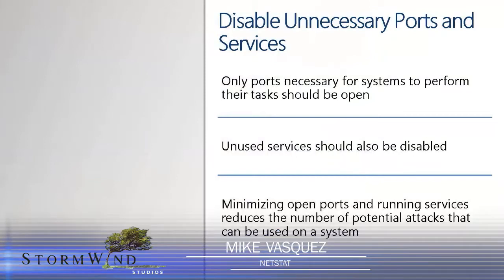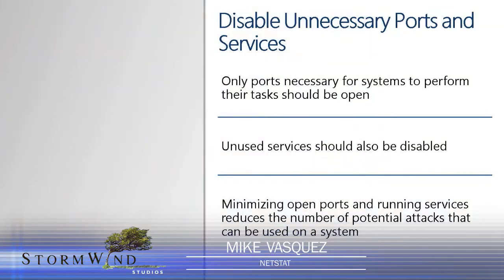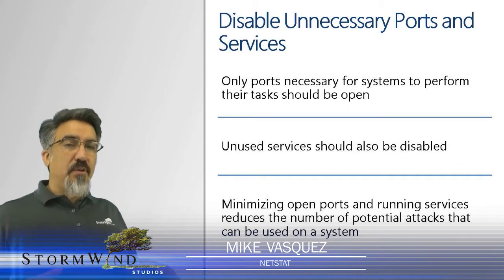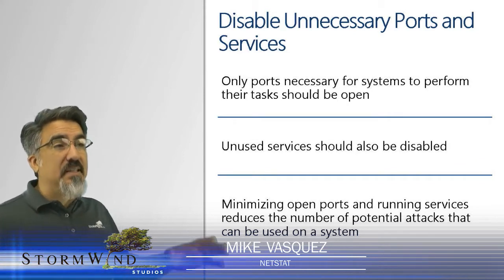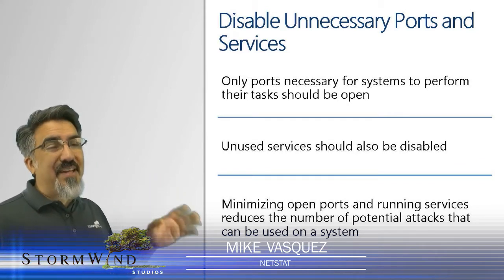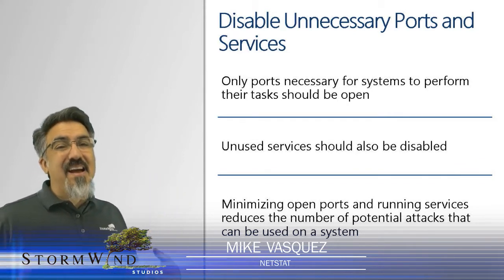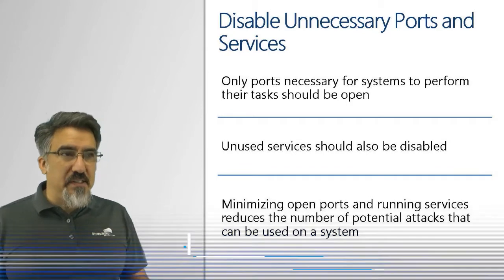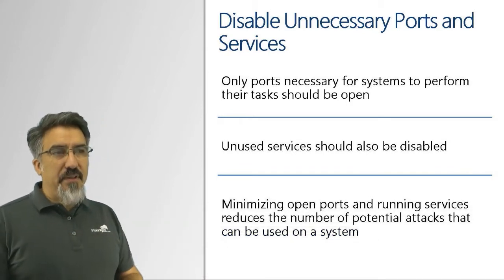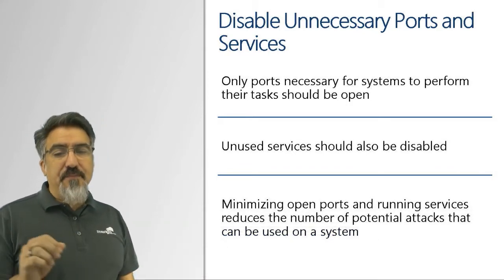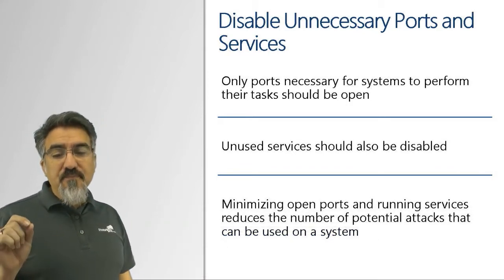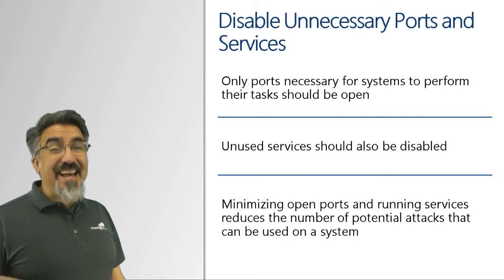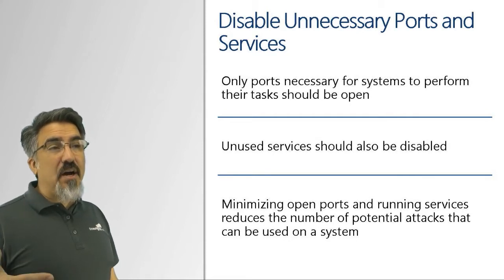As part of hardening your systems and making sure they're secured, not only is patching important, but you also want to go through a basic process of disabling any unnecessary ports and services that are installed on the system. If a service is installed and listening on a port, you want to shut it down if it's not needed for justifiable business reasons.